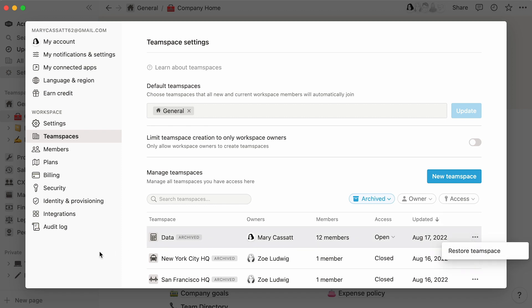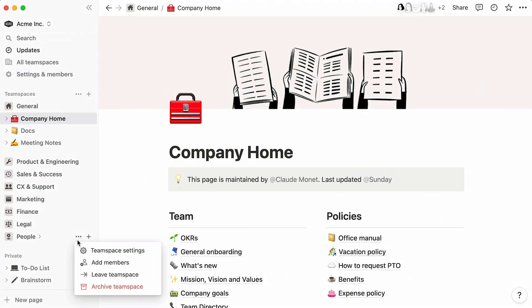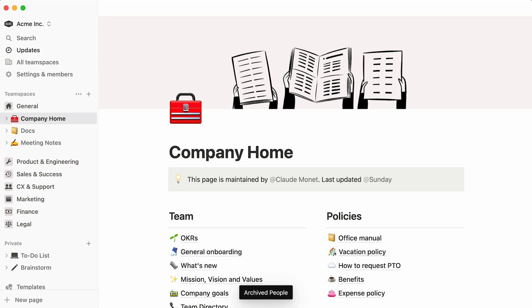By the way, a way to archive a team space is to go to the sidebar, click on its three dot icon to the right, and select archive team space. You will be prompted to type the team space's name to confirm this action. Only a team space owner can archive a team space.